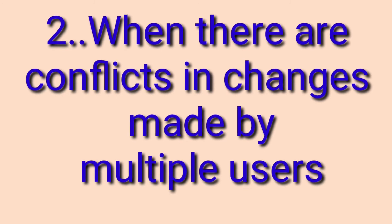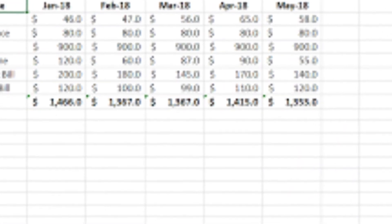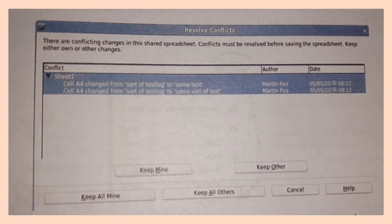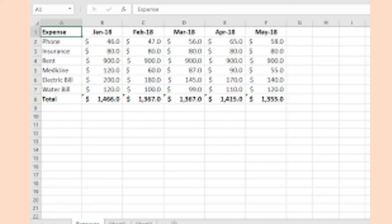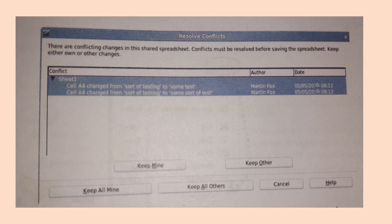When two or more users are making changes to the same cell, they are said to be conflicting. If the changes conflict, the Resolve Conflict dialog box is shown and you must decide for each conflict which version to keep — yours or the other person's. Once all conflicts are resolved, the document is saved. While you are resolving conflicts, no other user can save the shared document. If another user tries to save while a conflict resolution is in progress, they will see a message that the shared spreadsheet file is locked due to a merge in progress.